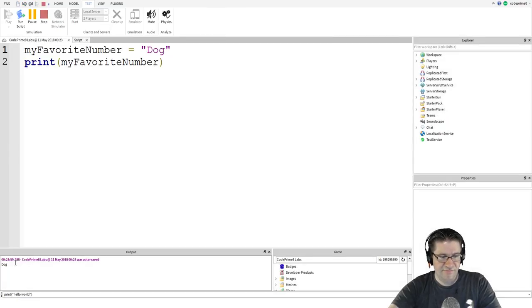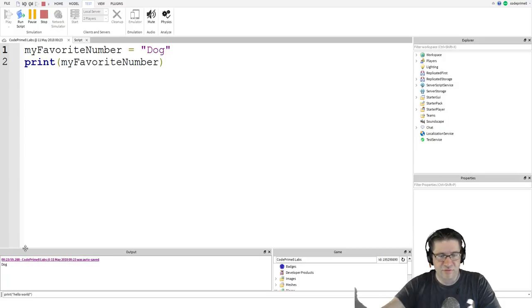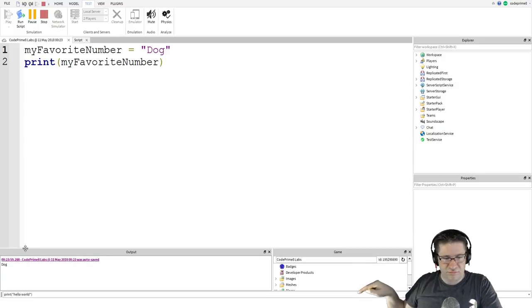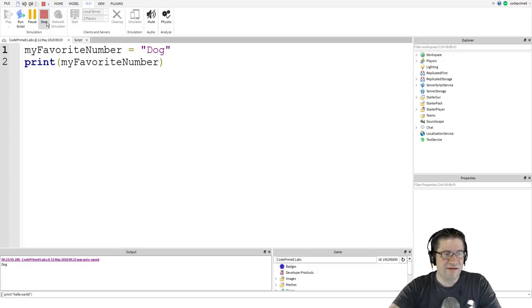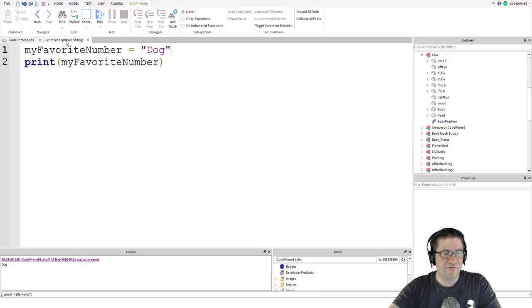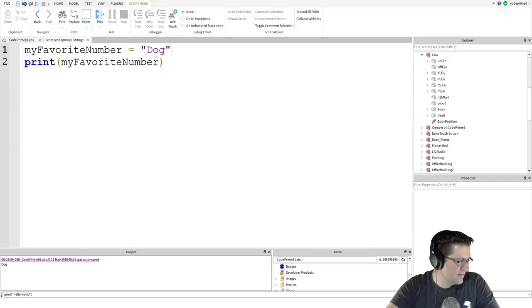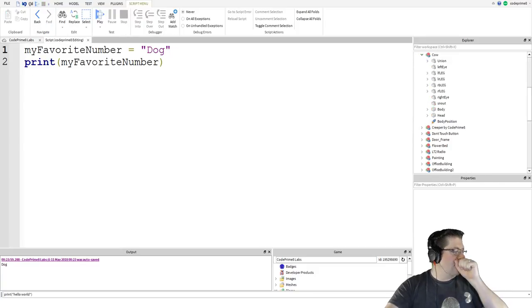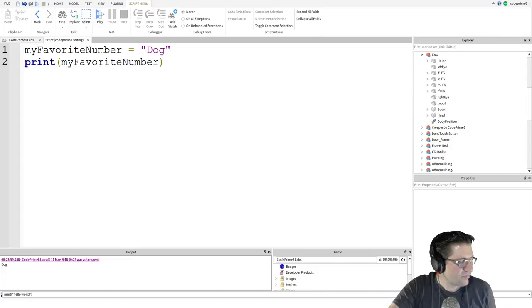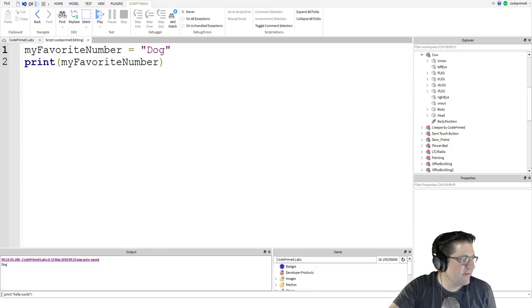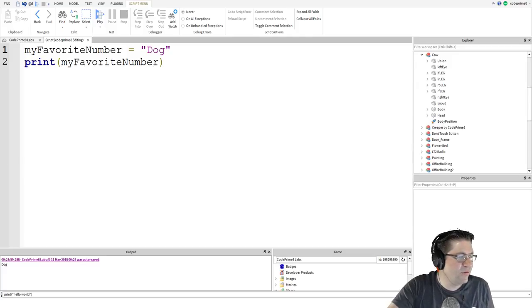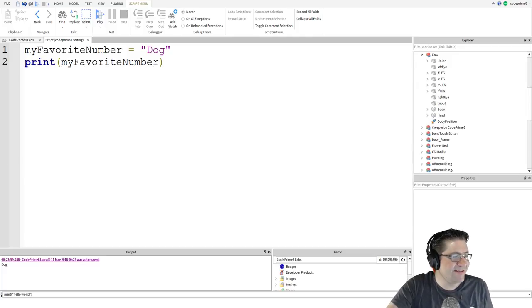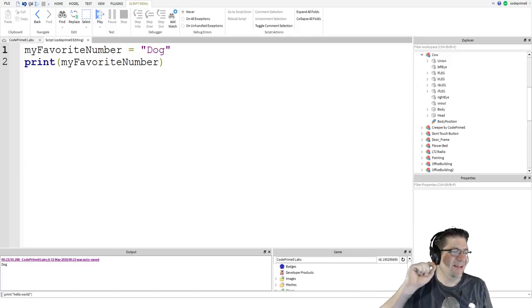So there we go. Stop, head back over the script. Nice. Variable names. We can give variables almost any name we want. There are a few rules one has to follow in Lua though when making naming.